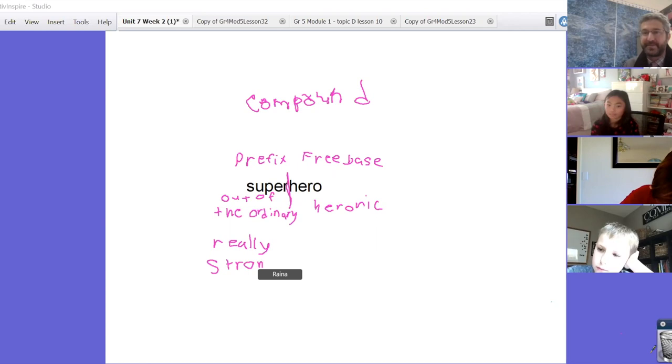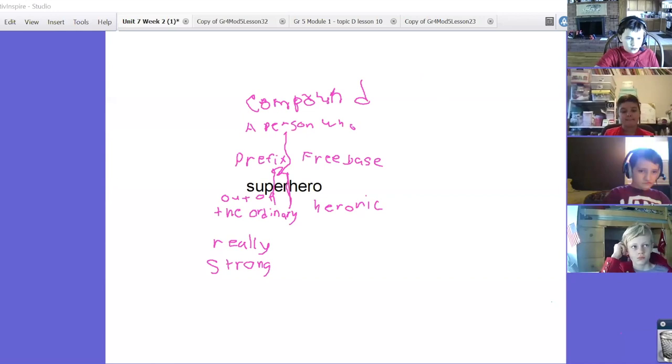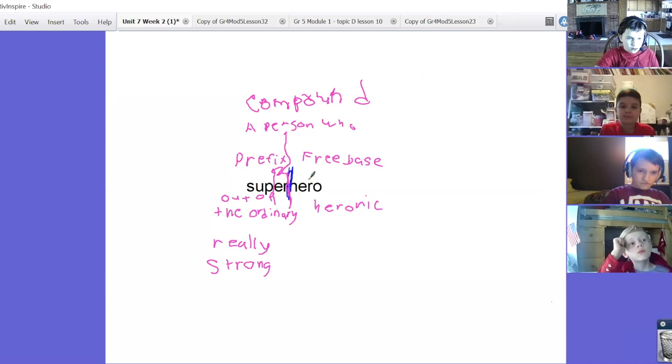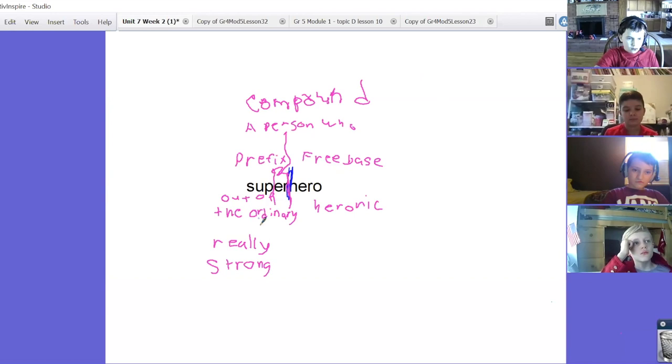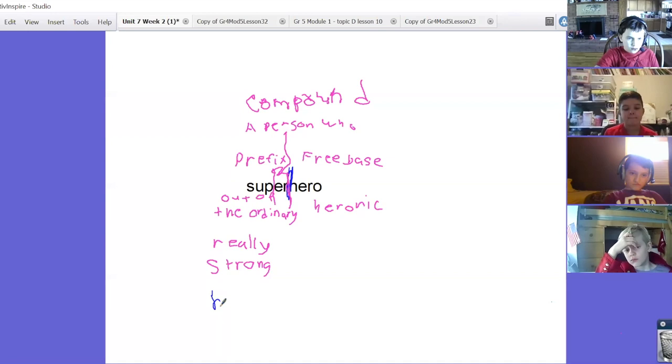So a couple of things. Yes, we understood that the word right here is essentially partitioned, so we understand there's two parts: super and hero. We understood that hero is the free base, Drew. Thanks for recognizing that our prefix is super. And then out of the ordinary, really strong, or really, and what super really means is beyond.